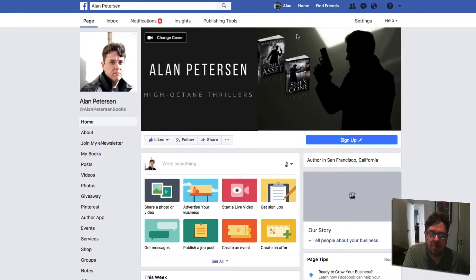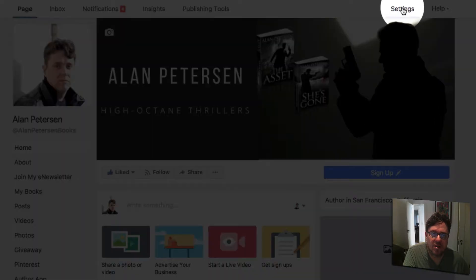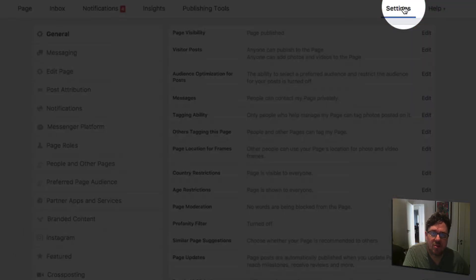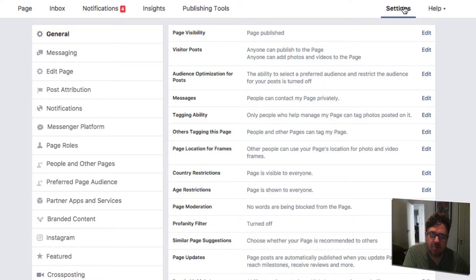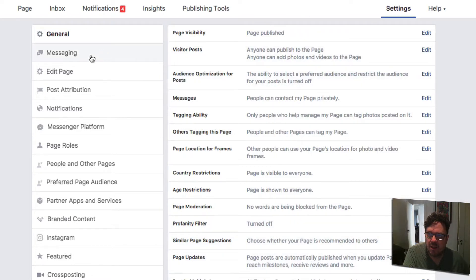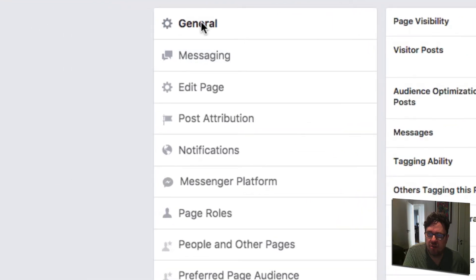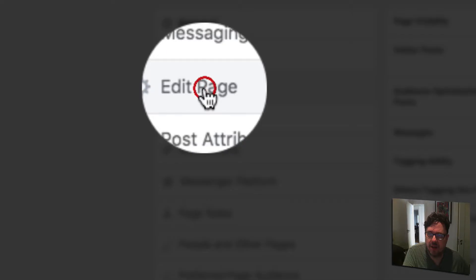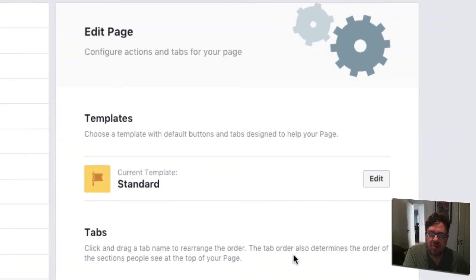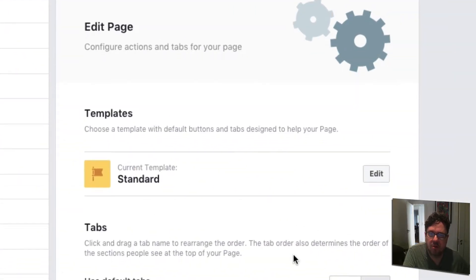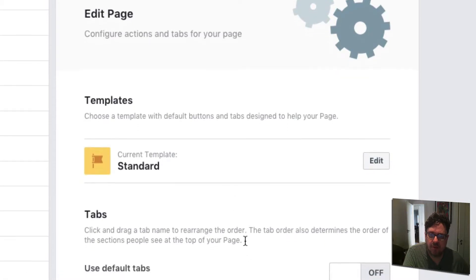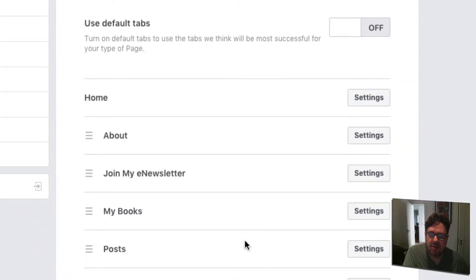You have to be logged in obviously, and then click on Settings. It'll take you to a page with all the different things you can edit for your Facebook page. Under General, click on Edit Page, and it'll take you to the section where you can configure the actions and tabs for your page.